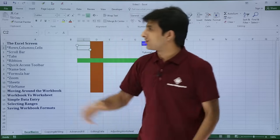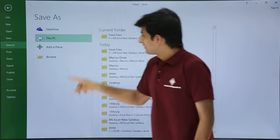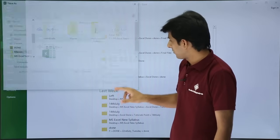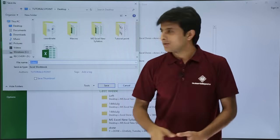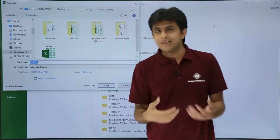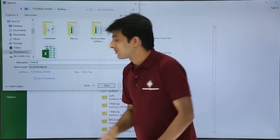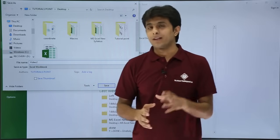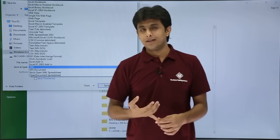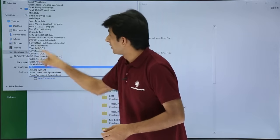To save a workbook, go to File and choose Save As. It will ask for a location — for example, the Desktop. You can change the file name by typing a new one. You can also choose the file extension: the older format is .xls, the newer format is .xlsx, and there's also a PDF option.